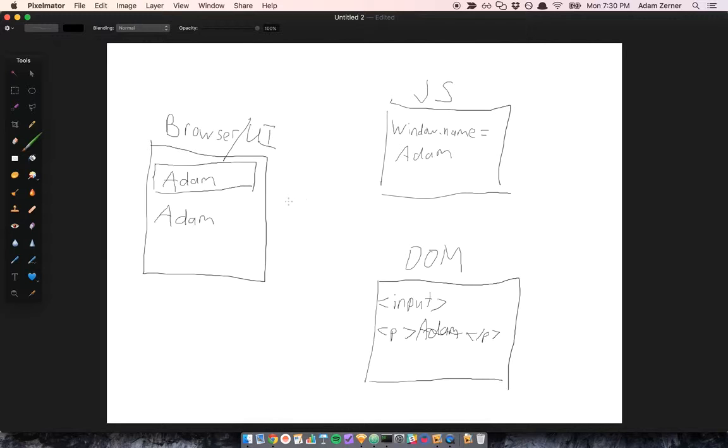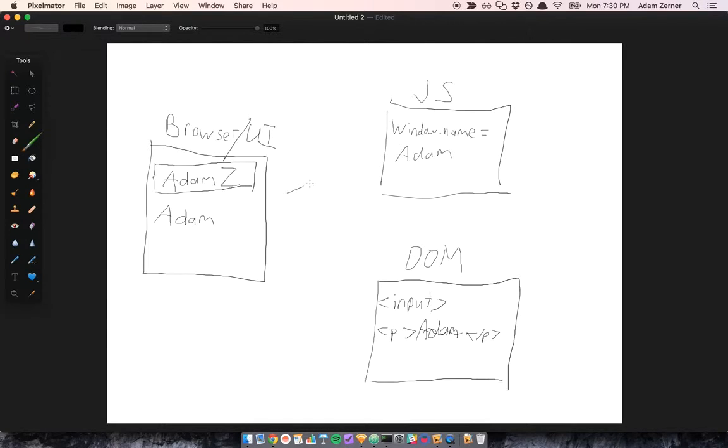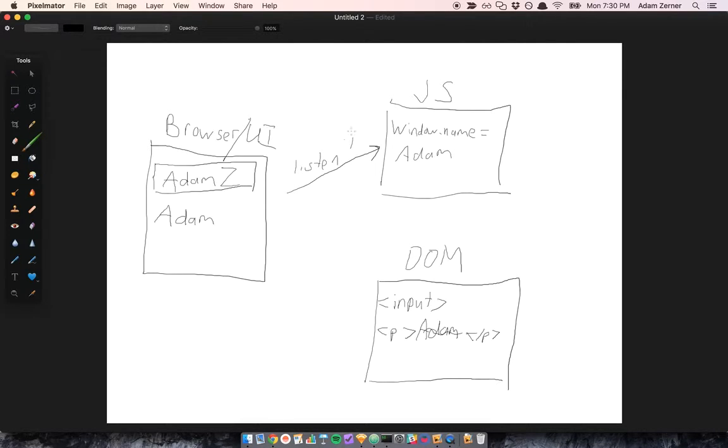But as a developer, how do we make this continue? Like, let's say someone typed Adam Z in here. How are we going to make sure that everything is updated? Well, we would have to listen for an event on the input field. That's the first thing - listen for an event.